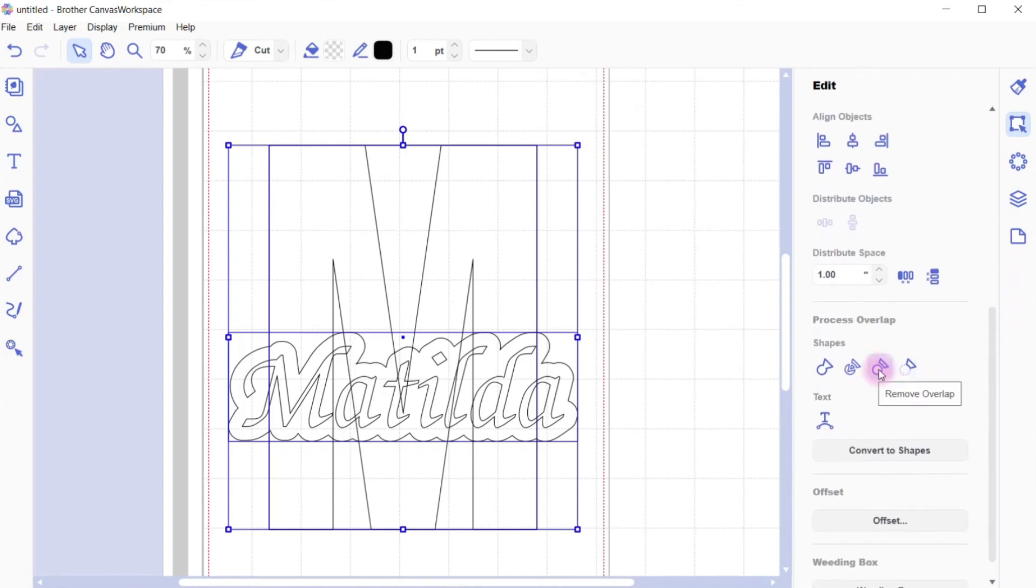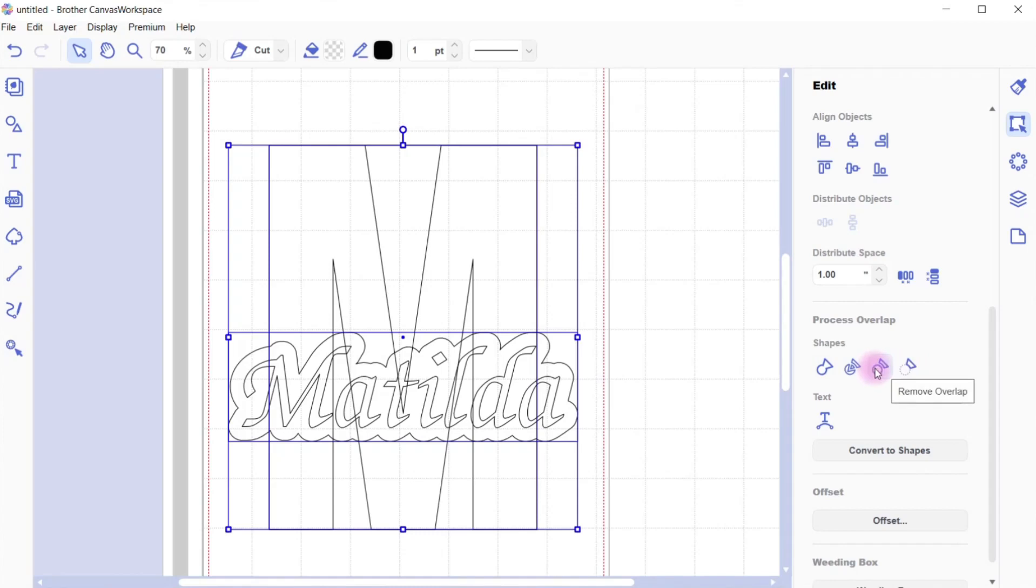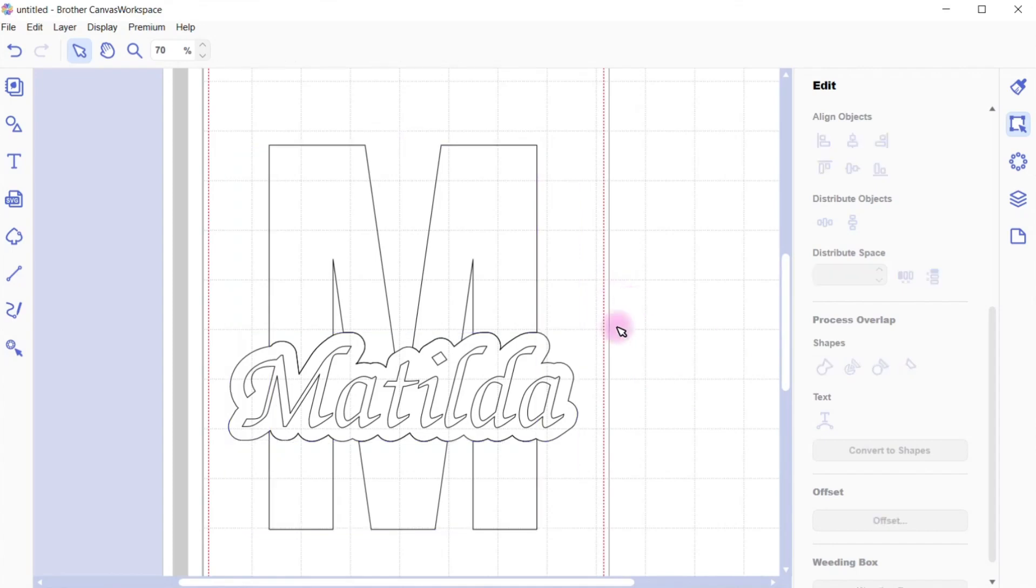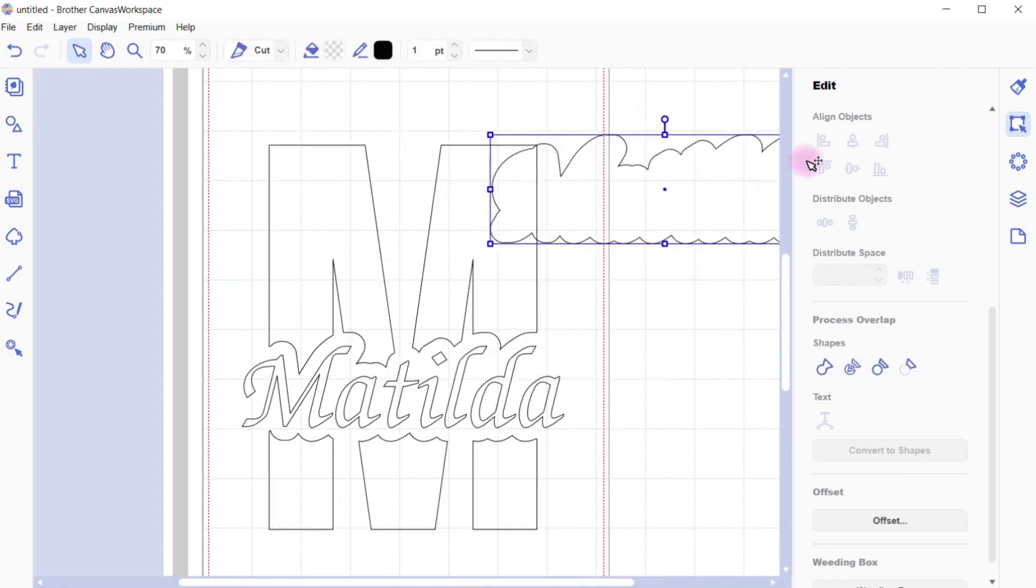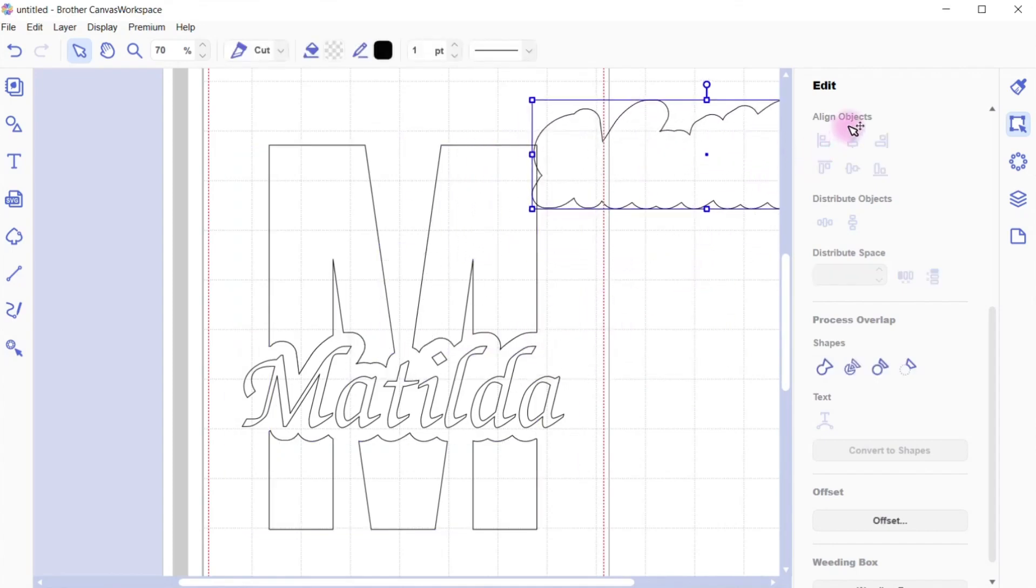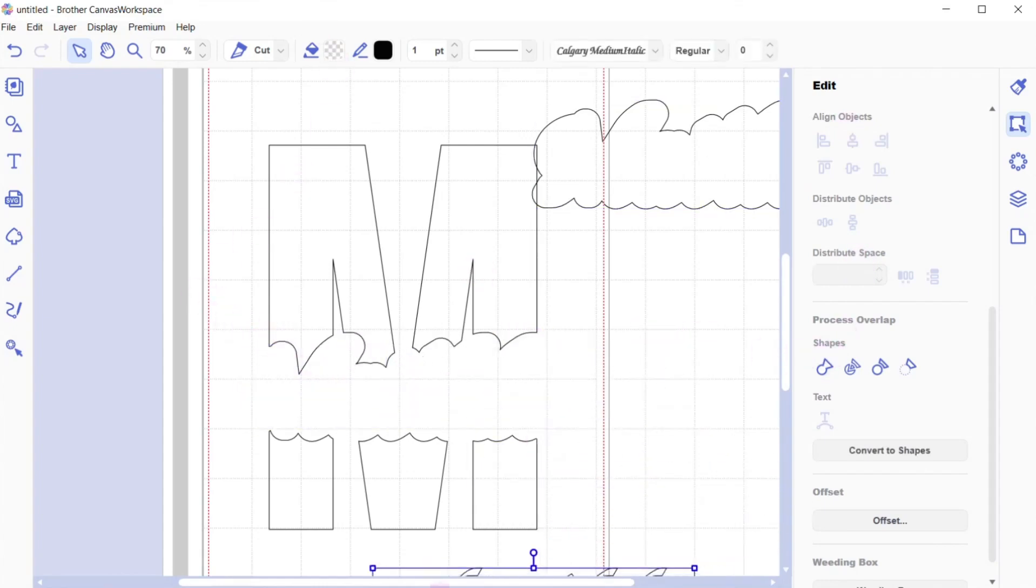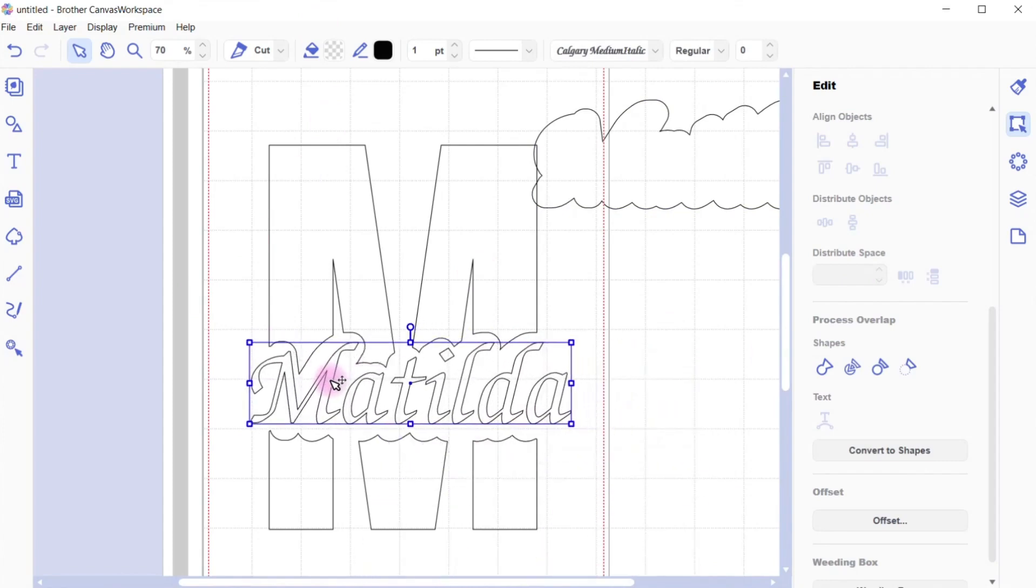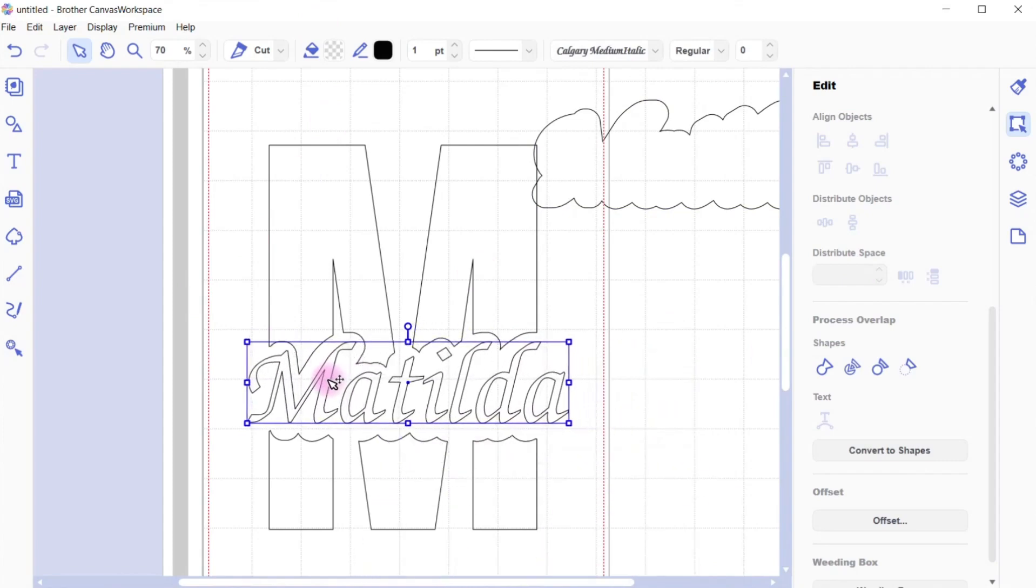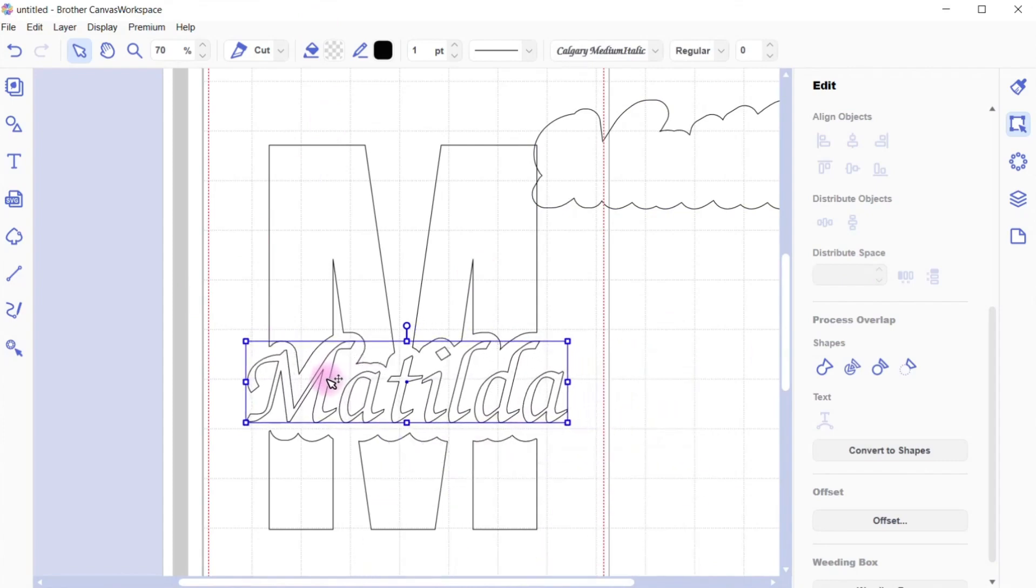And we're going to choose remove overlap in this instance. So you can choose a number of these to do this. You could choose subtract, but this will make a nice, easy, clean solution for you. So I've clicked on that. And if I remove this, put it to the side, you can see here, it cut a little hole around where I want to put the Matilda.